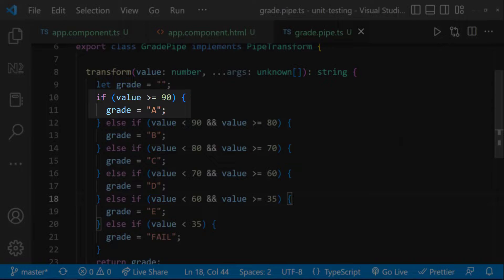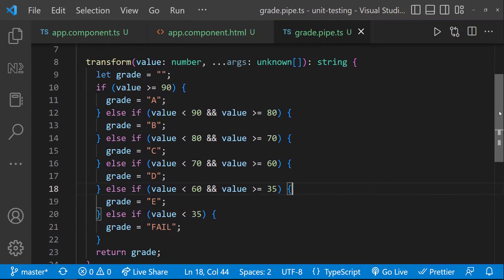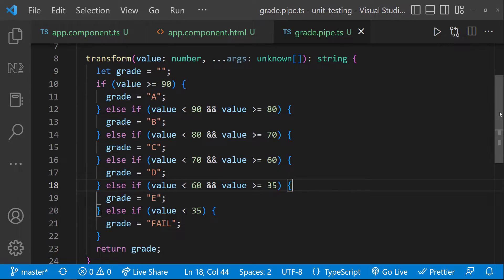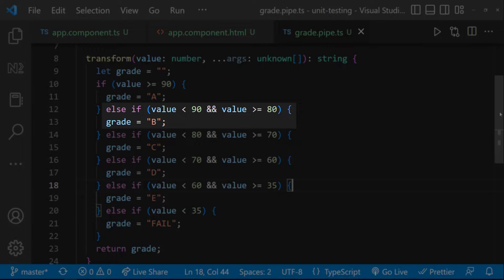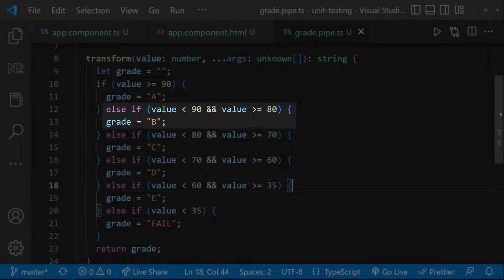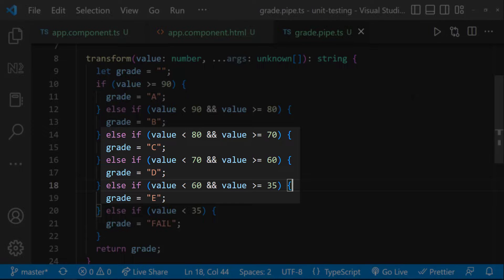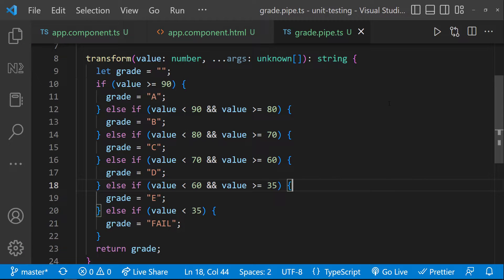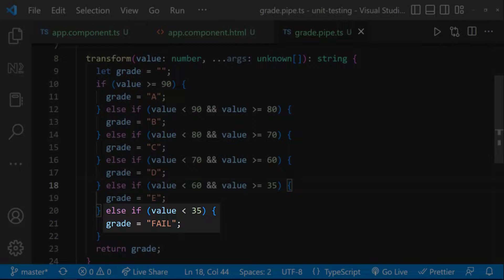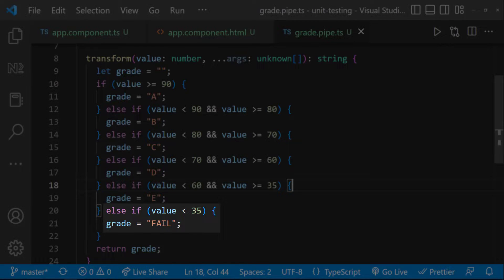If the mark is greater than or equal to 90, I want to assign A grade. If the mark is lesser than 90 and greater than or equal to 80, I want to assign B grade. Similarly, I want to assign C, D and E grade as well. And when the mark is lesser than 35, I want to assign the grade as fail.